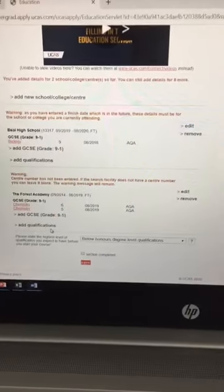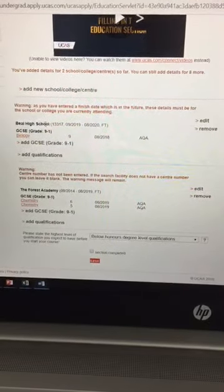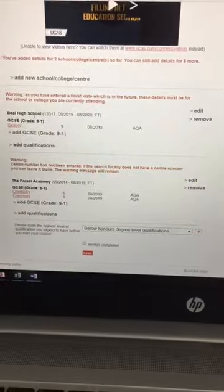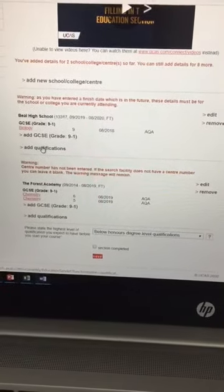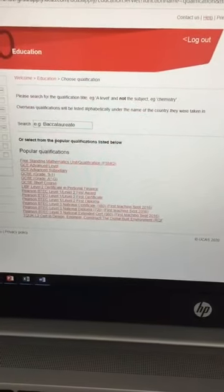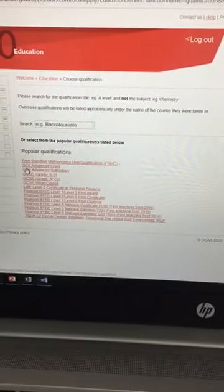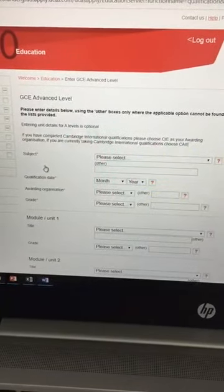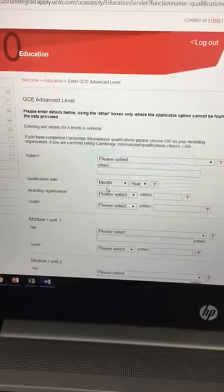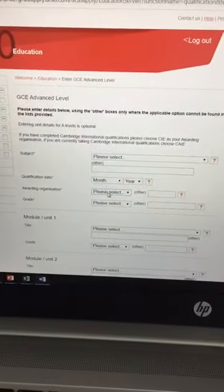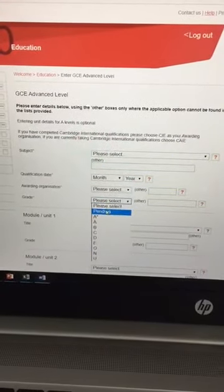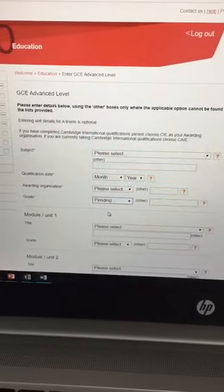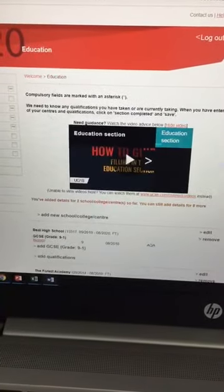For the qualifications that you're currently doing, make sure that you're inputting it into the right school. So even if you're at the TFA campus, it's still going to be under Beale High School for these qualifications that you're currently sitting. So add qualification. A level down here. GCE advanced level for your A levels. Same process. Subject. Date. Which is going to be 2021. Awarding organisation. And the grade. This is important because your grade is pending. You haven't achieved anything yet. So your grade will be pending for your current qualifications.